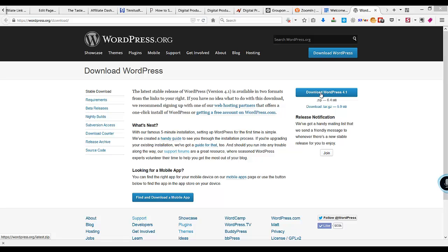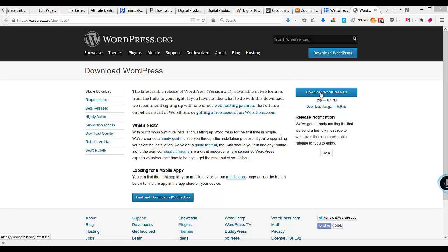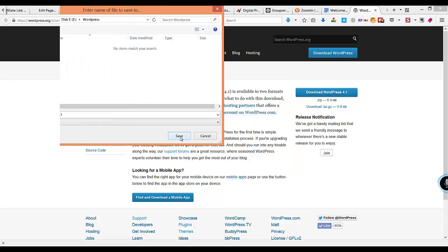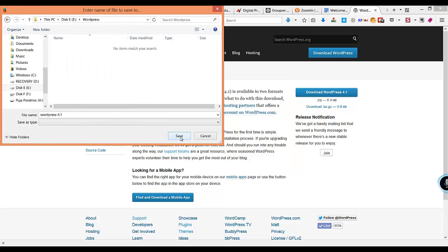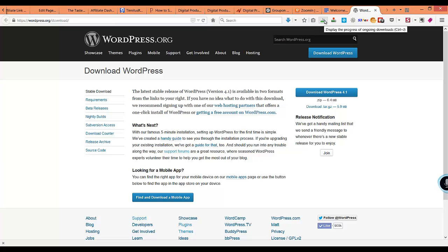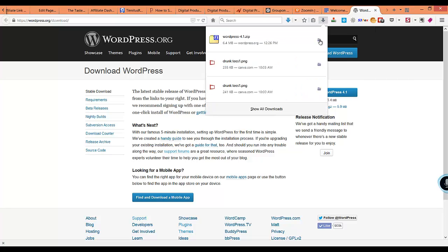You can save it in one of the folders on your hard disk. Here I am saving it in the folder. It has been downloaded, so let me open the folder.